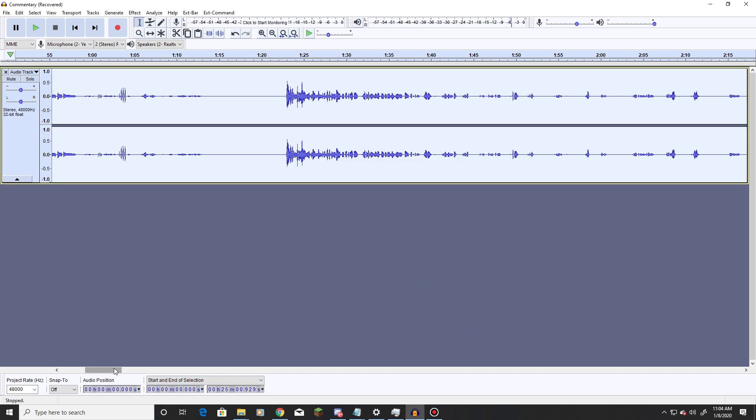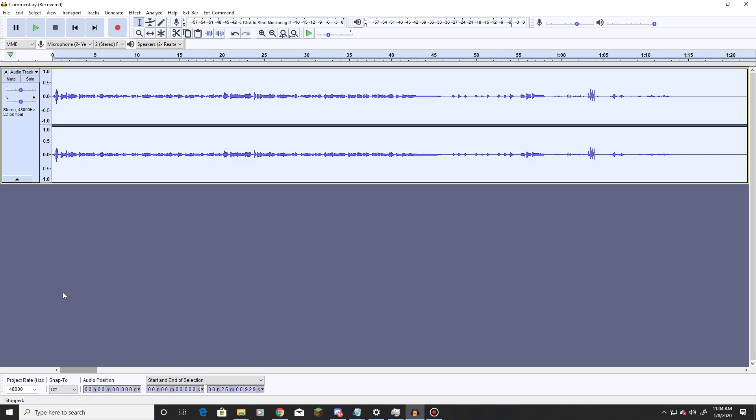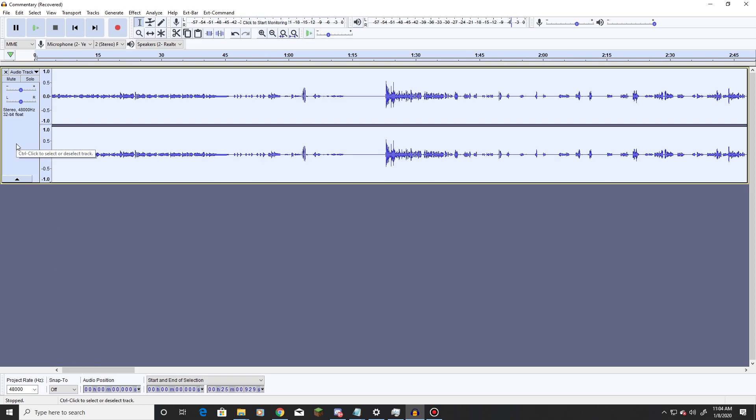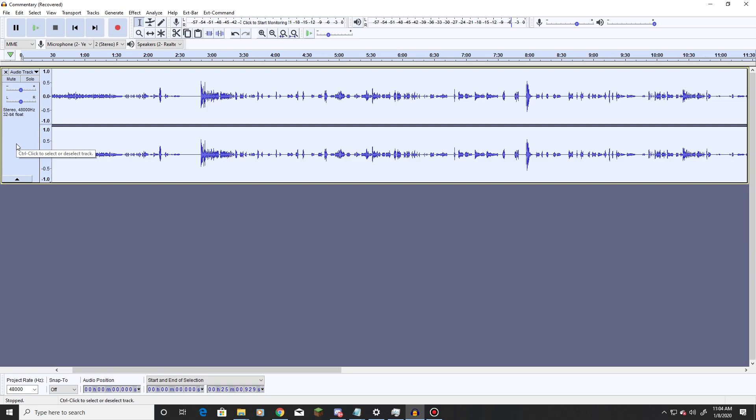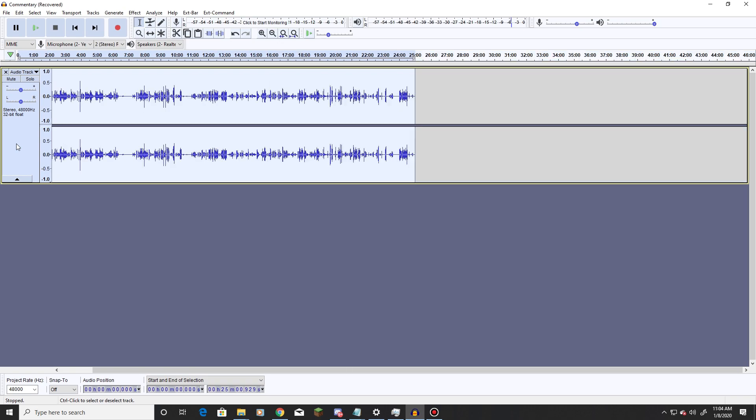Alright, now that that step is done, next thing we're going to do is come back over to this box, hold the control button, and scroll the mouse wheel down. That way we can get a look at the full thing we have going on here.